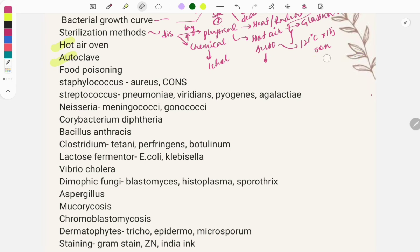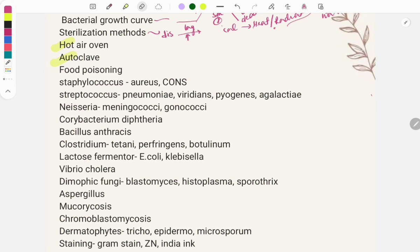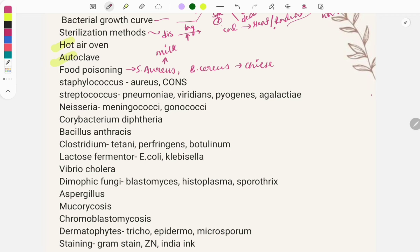Food poisoning is another important topic with clinical case-type questions. Two important organisms cause food poisoning: Staphylococcus aureus and Bacillus cereus. Staph aureus is most commonly associated with milk items and dairy, while Bacillus cereus is associated with Chinese food. Questions describe a party scenario where people ate cake and developed food poisoning, asking for the causative organism — the answer being Staph aureus.